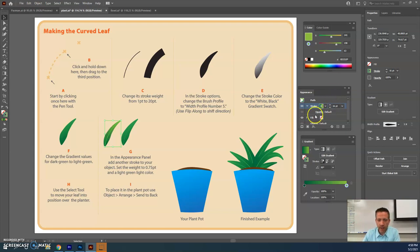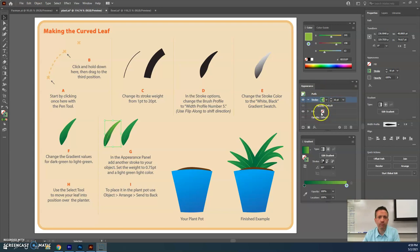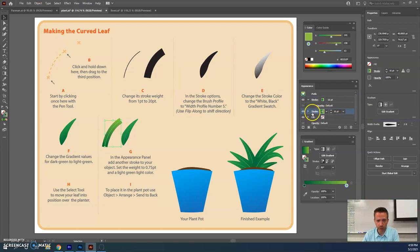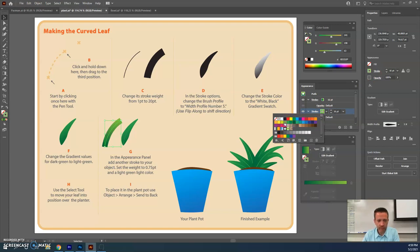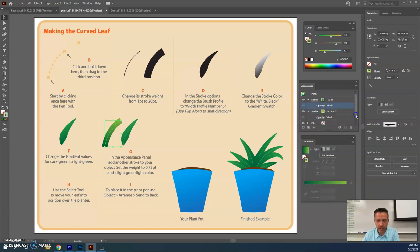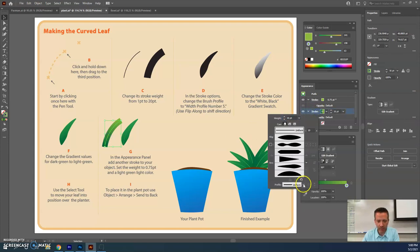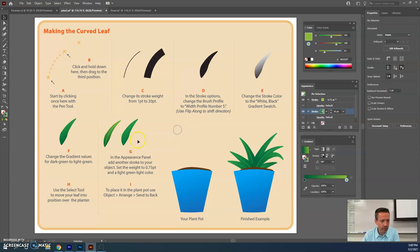A path has anchor points at each end; stroke means we're not filling it, just drawing a line. To add a detail, click the stroke entry in the Appearance panel again to add a second stroke. For this second stroke, set it to a very light green and make it super thin — about 0.75 points. Then drag that second stroke above the first stroke in the Appearance panel so you can see the highlight line on the leaf edge.